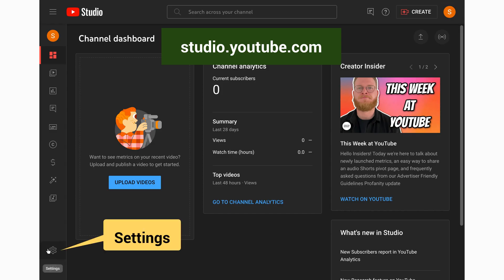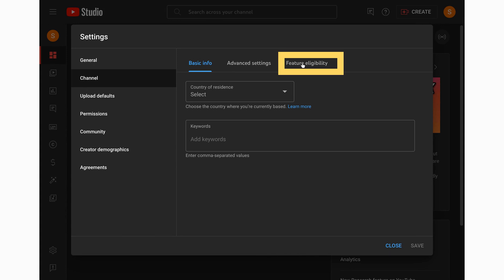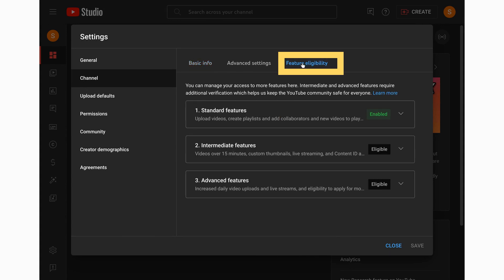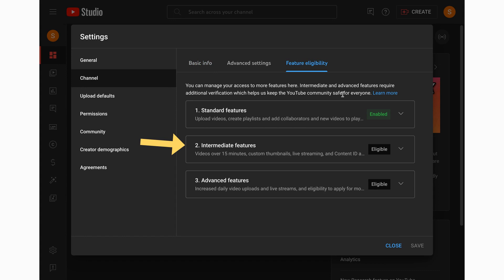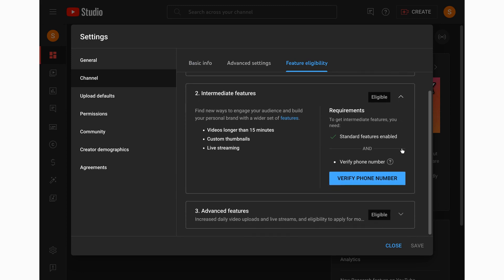To set up live streaming on YouTube, the channel must first be phone verified. To do that, sign in to YouTube Studio at studio.youtube.com, click Settings on the left menu, click Channel, then click the Feature Eligibility tab. You need to have intermediate features enabled in order to live stream. It should show that you are eligible for those features. Click that option, then click the Verify Phone Number button.